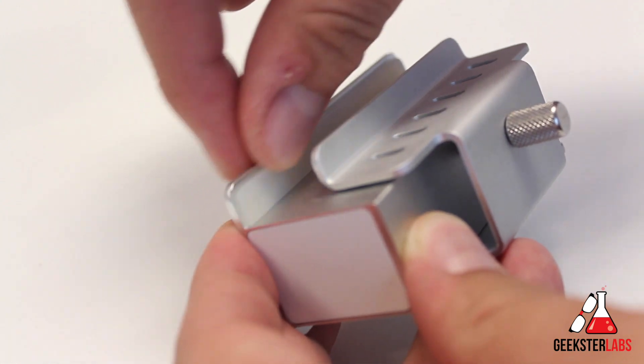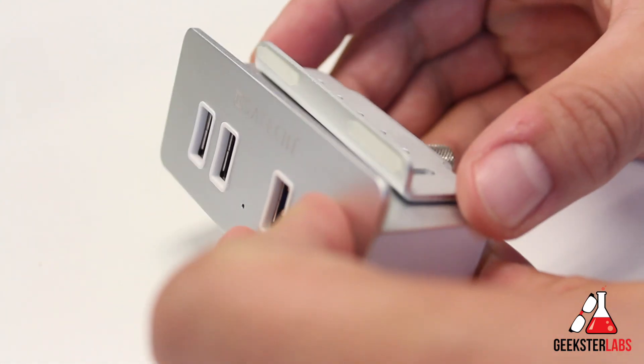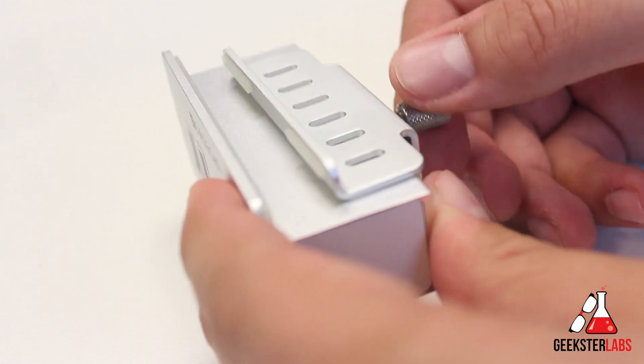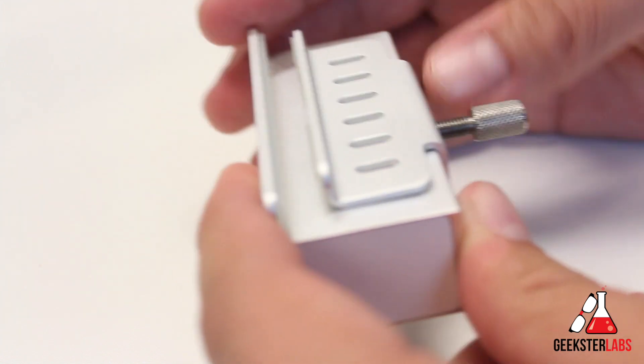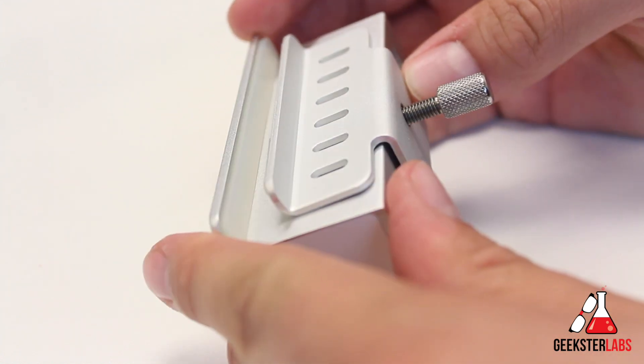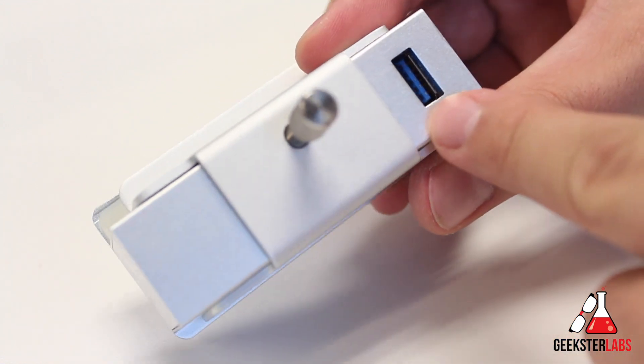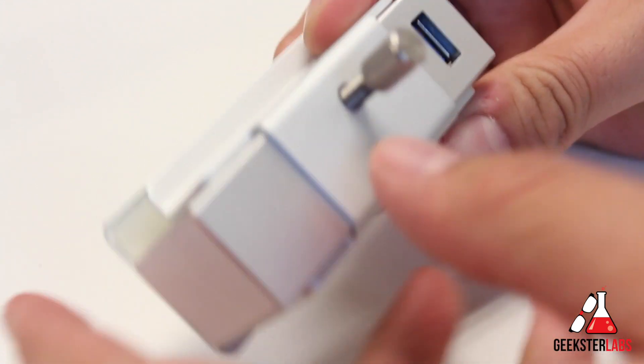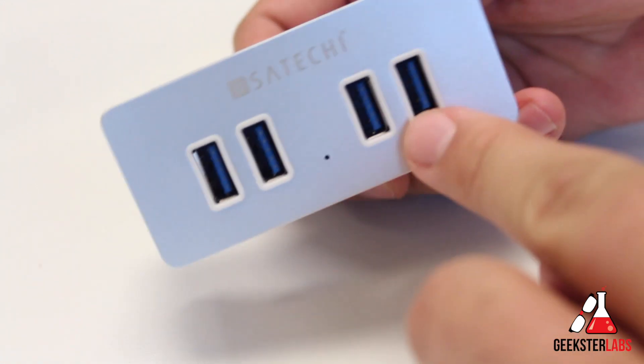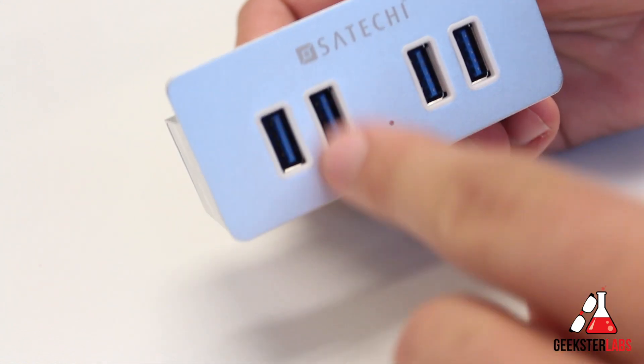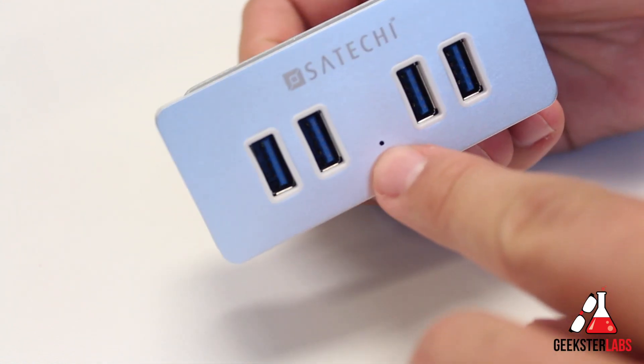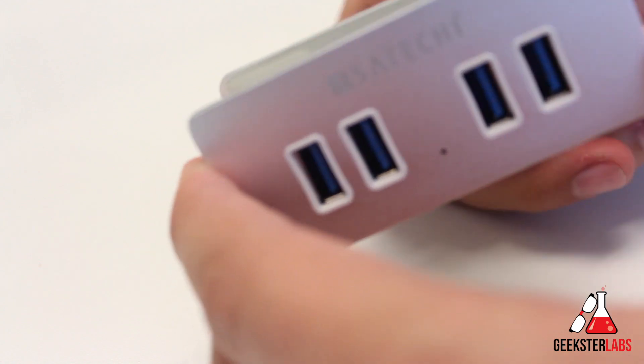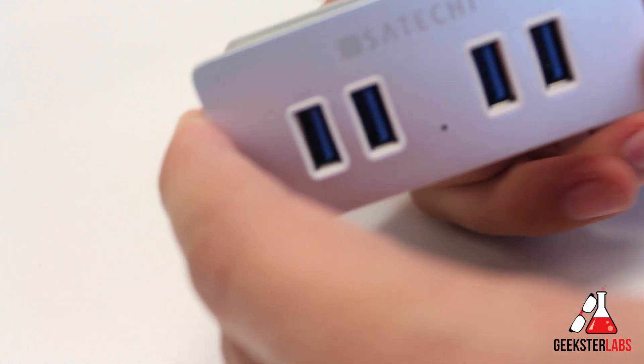This is what you use to adjust the clamp to attach to the computer itself or the monitor that you're using. We have the USB port right there on the back. That's what you plug into the computer. And then you have your four USB 3.0 ports on here. And there's also an LED light here to indicate when things are plugged in and when it is actually charged up and ready to go.